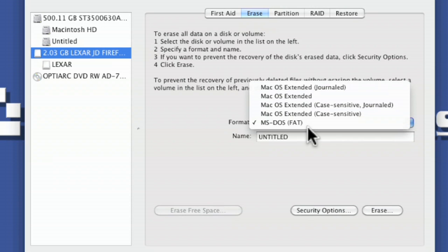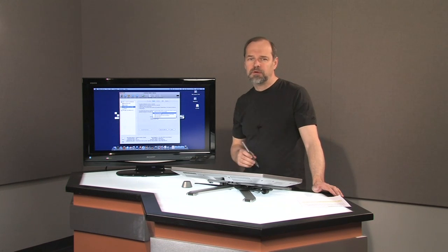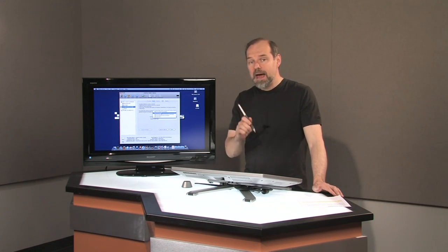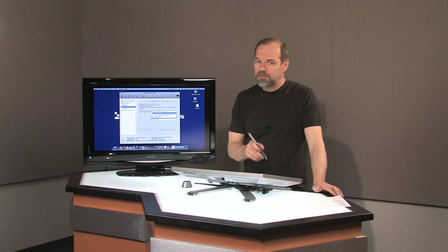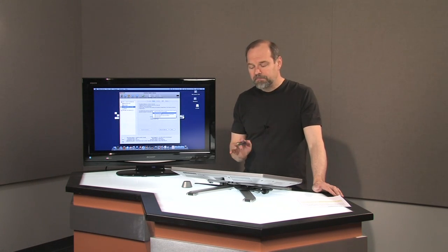So you might want to stick with Mac for that or format for NTFS. And if you want to format for NTFS, you'll need to go to a Windows computer to do that. NTFS drives, Macs can read the files, but they cannot write to them.